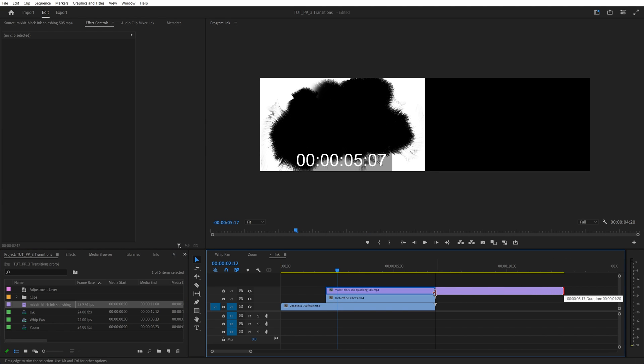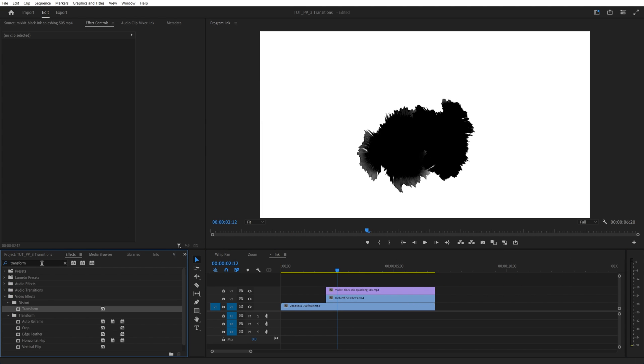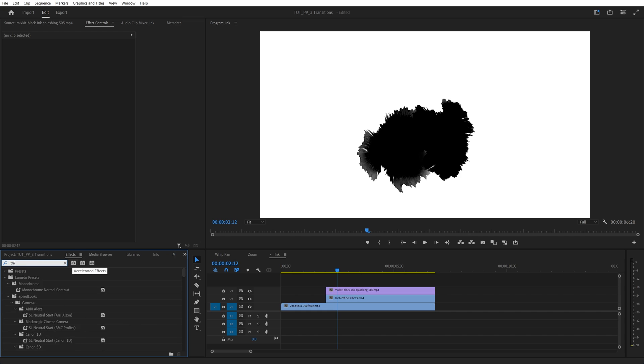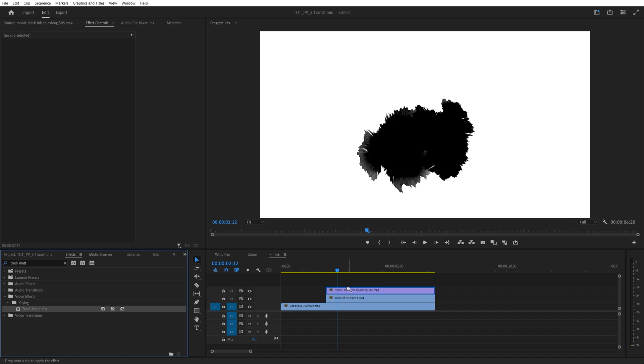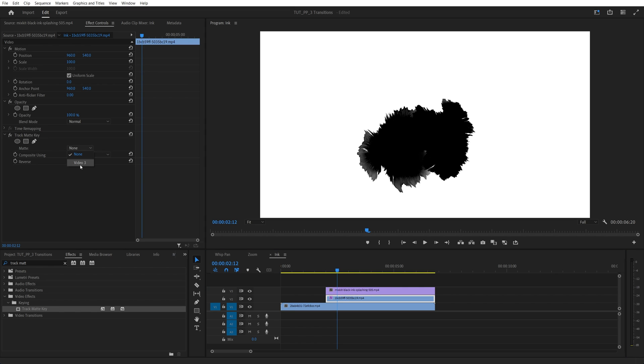You can make it shorter to match the length of the second video. Then we open the effects window and search for track matte key. And we add it to the second video. Then keep it selected. Head away to the effect controls under track matte key. In the matte, we're going to select the video track where the ink splash is located. So we have it on the video track number three. So we are selecting video three.